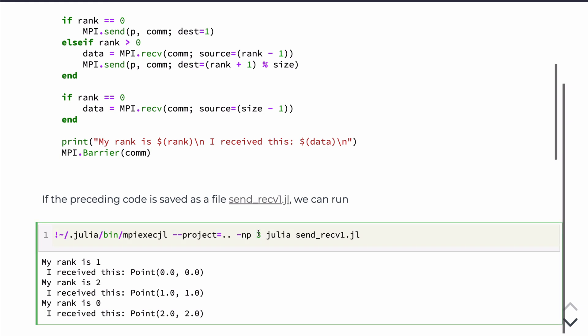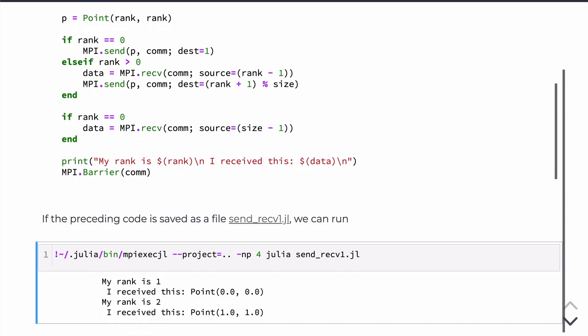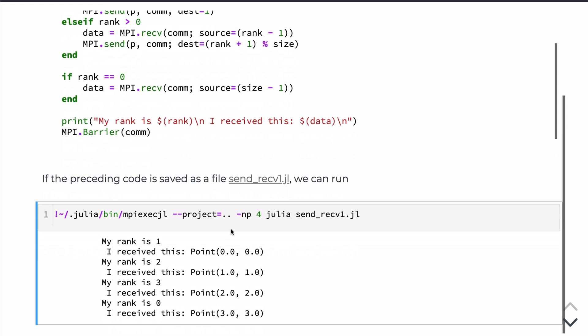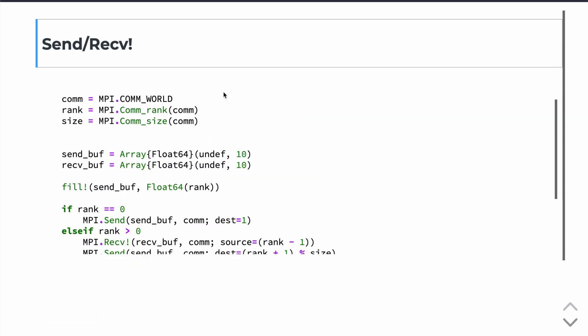So, you know, we can run this again on, say, four processors. And again, we get the expected result. So moving on to the capital S Send and Receive, and you notice the receive has an exclamation point.